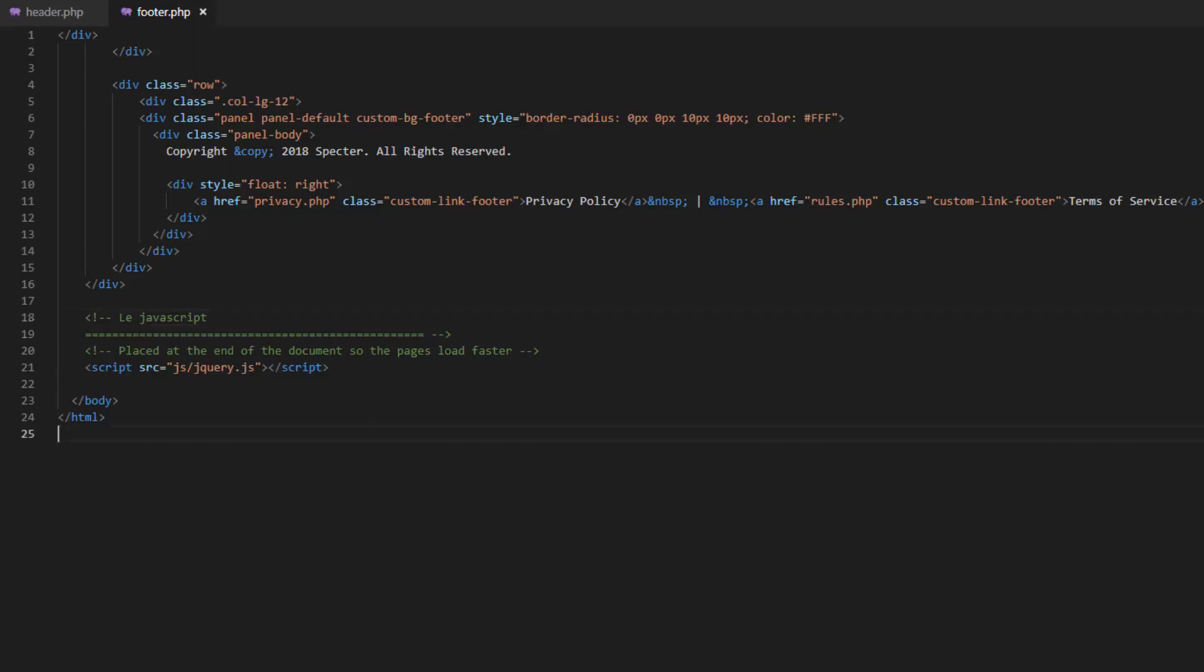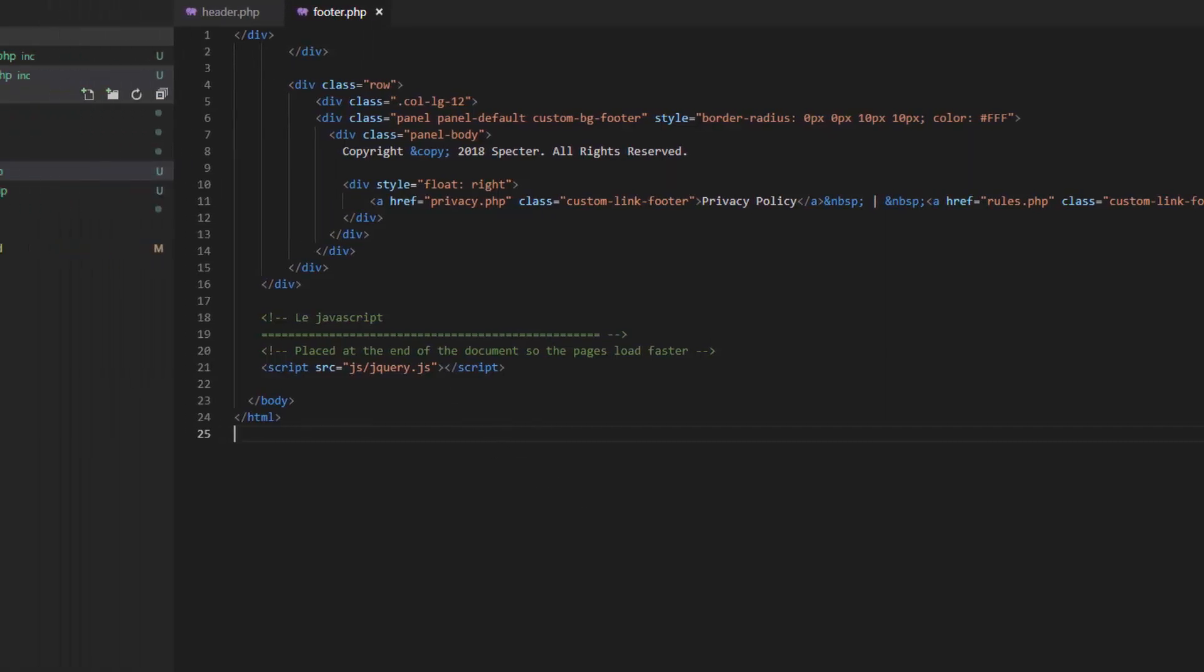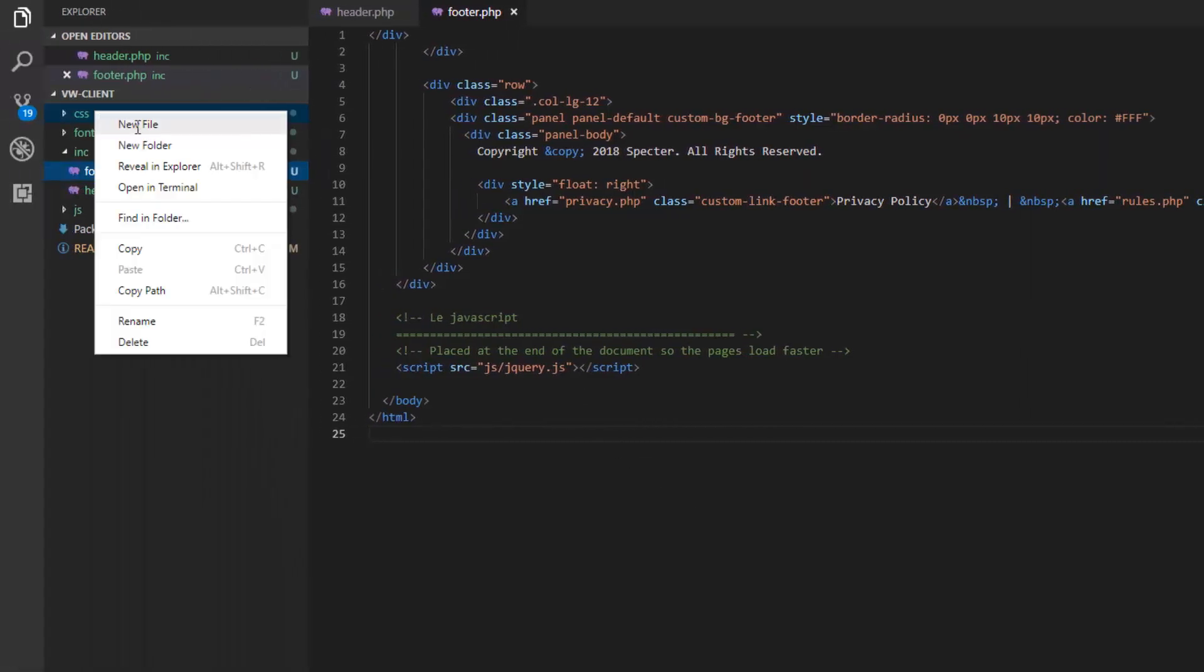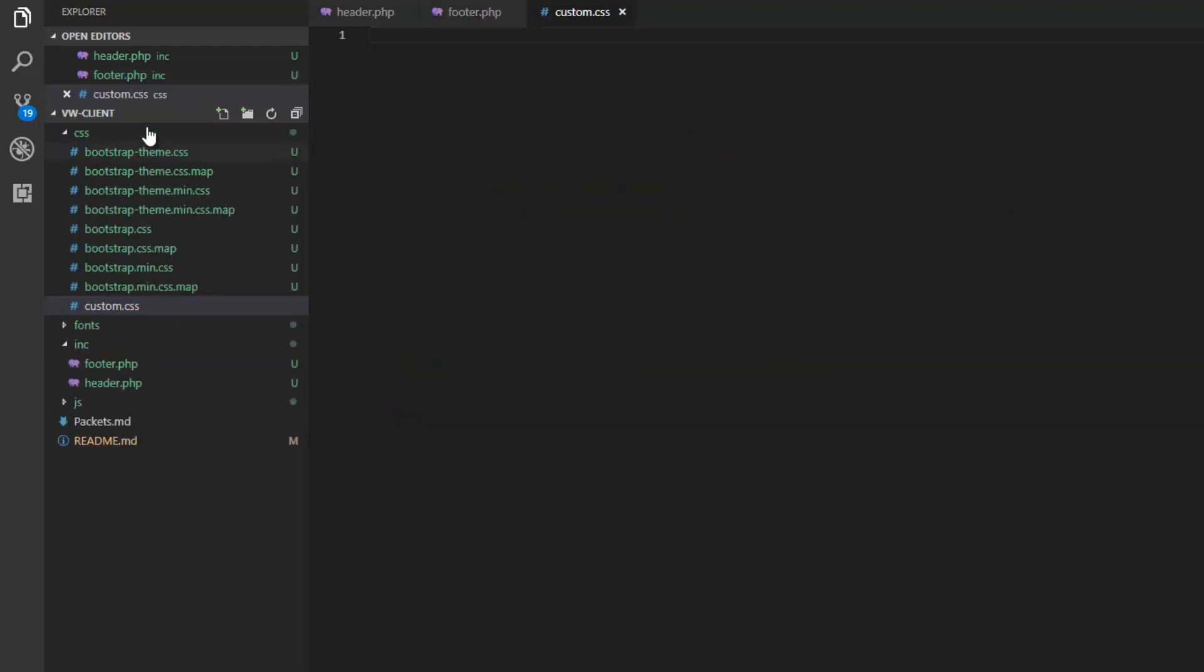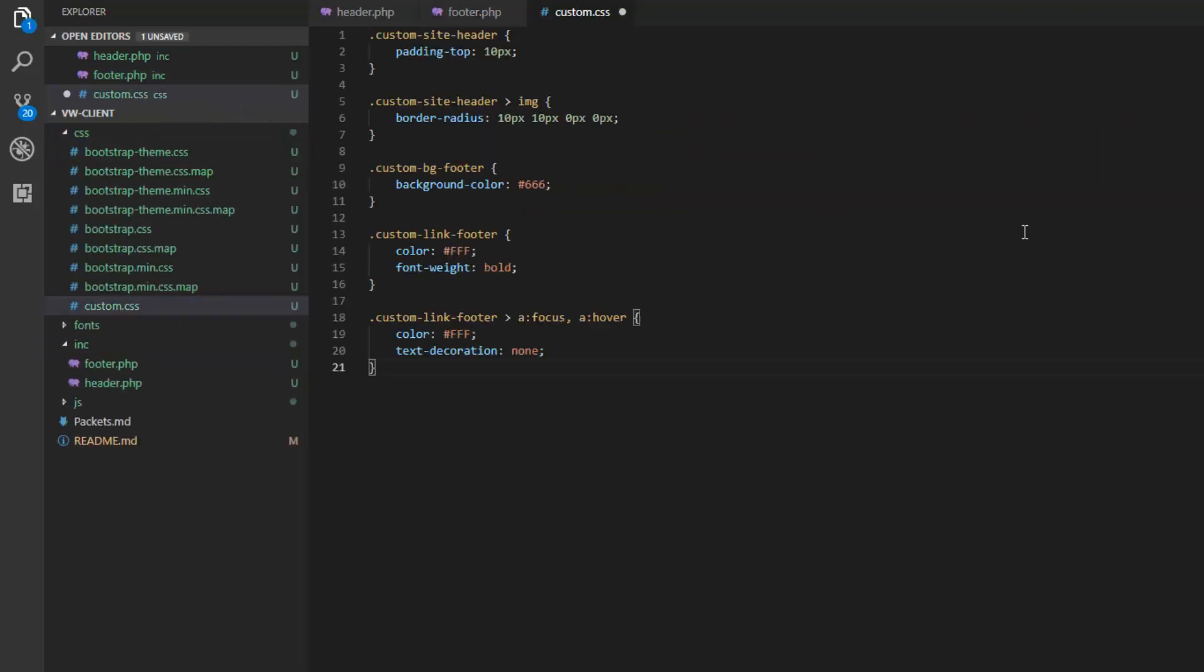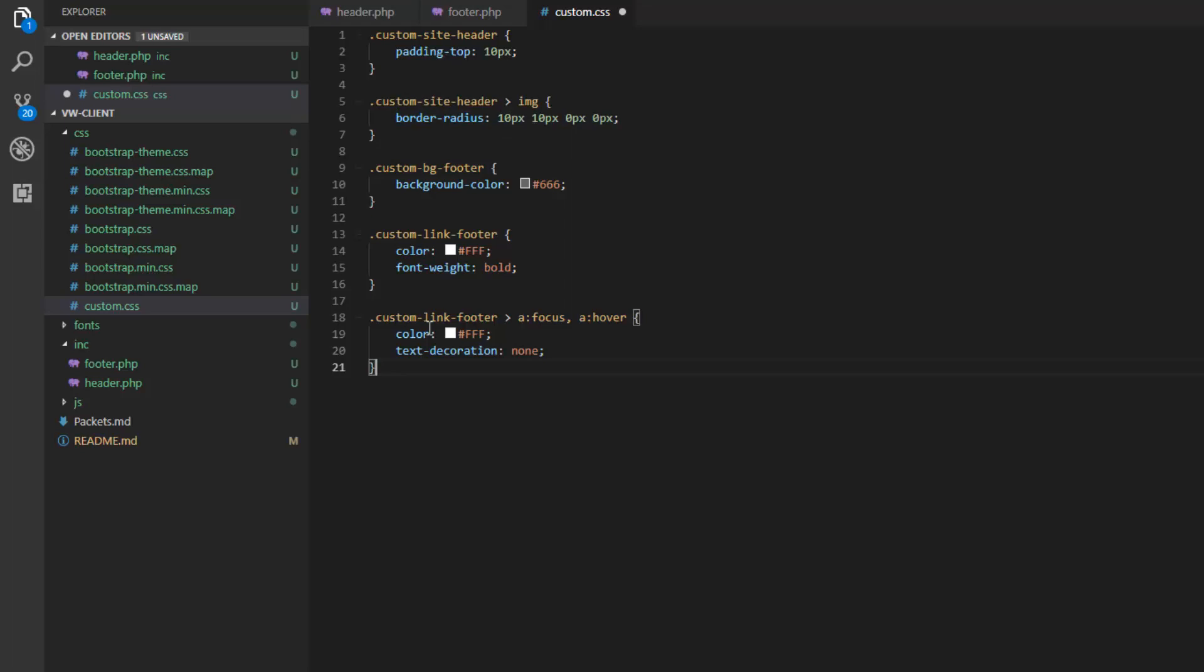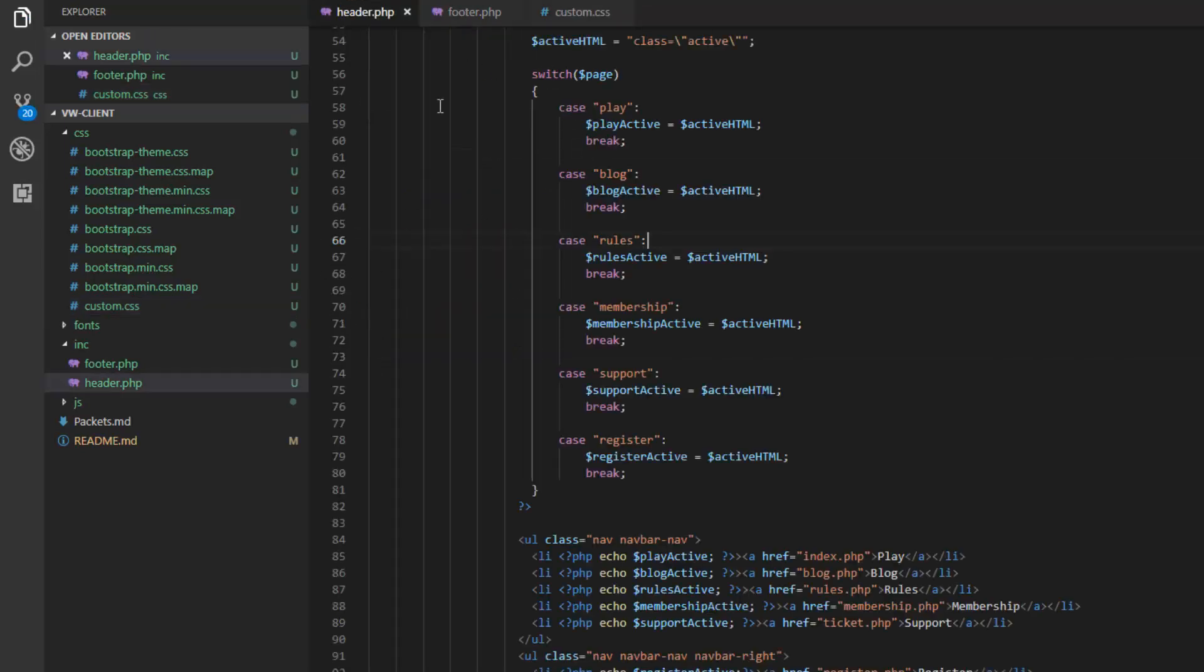The only other thing we need to do before we start working on the individual pages is I need to add my custom CSS file. So I'm going to go into the CSS directory and custom.css. This is what I have for my custom CSS. So it's pretty simple. I just made it so that the header has a bit of padding and has rounded corners on the top and set some color stuff for the footer. Now we can work on the individual pages.